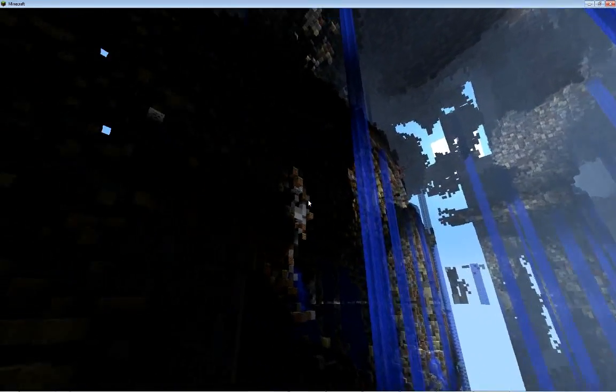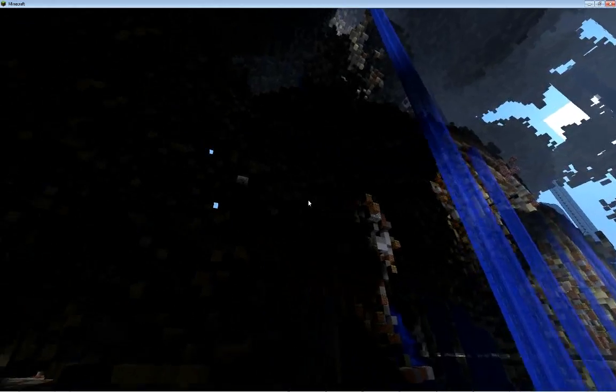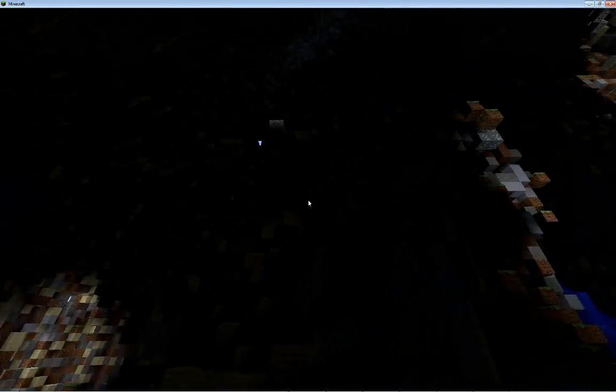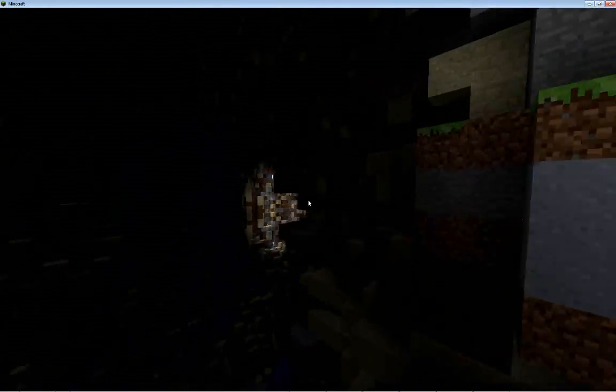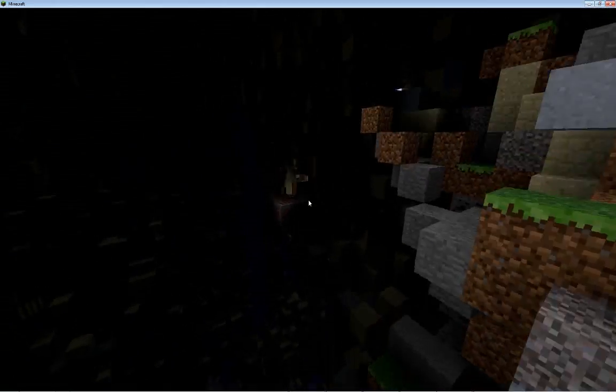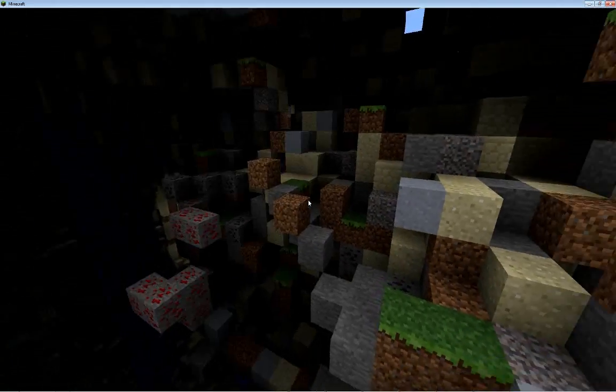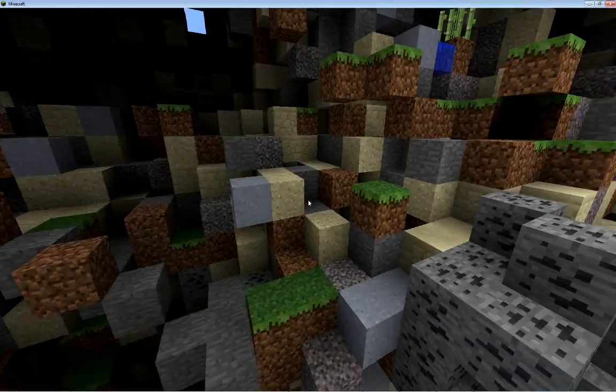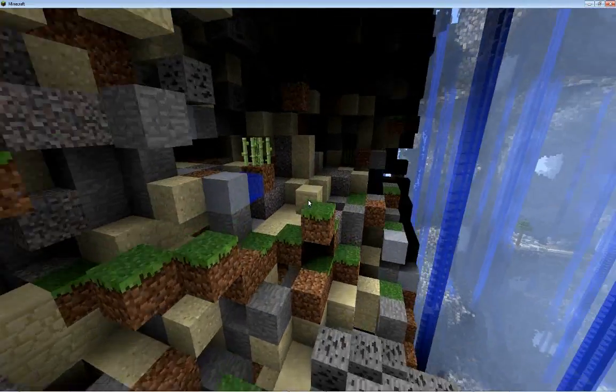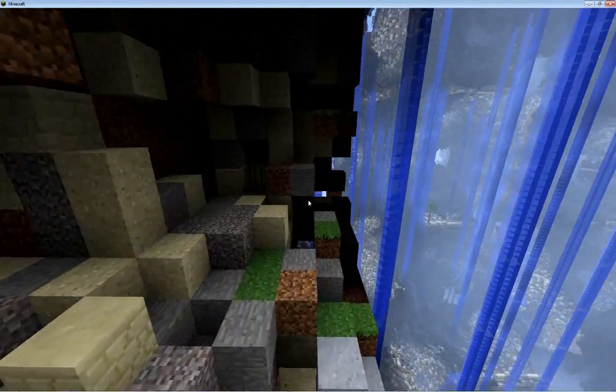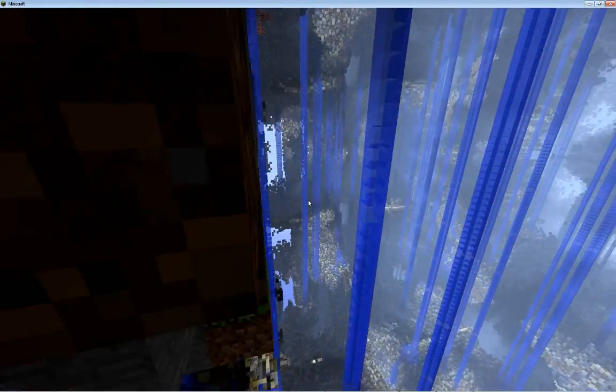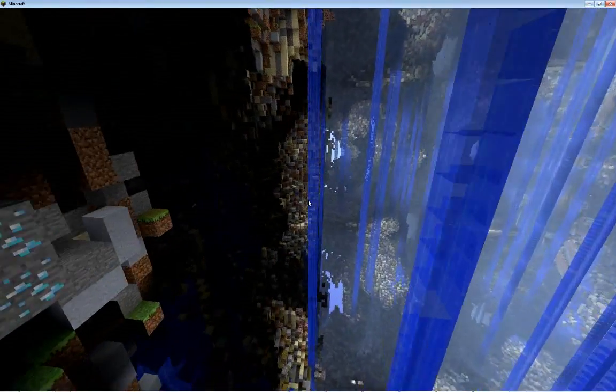It also generates a lot of water. It generates water for reeds, and when you have lake generation on, it will generate small lakes around the map.